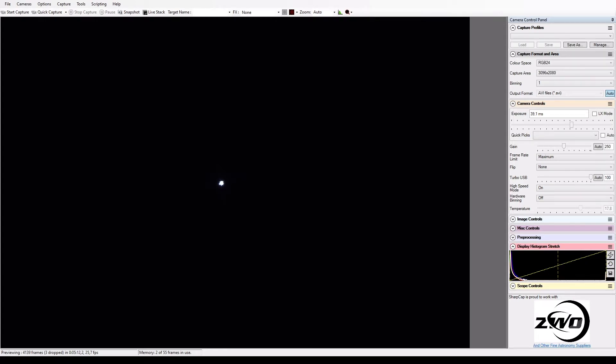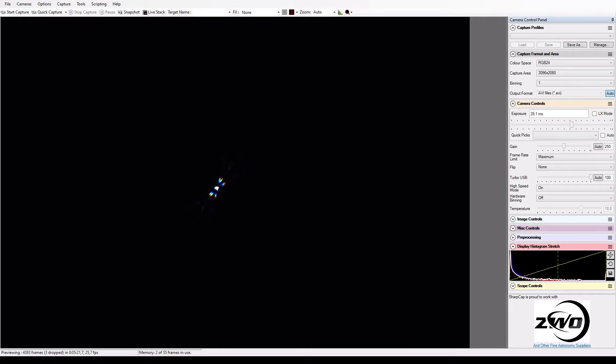I will now put on the Bahtinov mask on the telescope and we can see these tiny lines now. If you can't see these lines, your camera is way out of focus and you will have to adjust the focus until you see them.